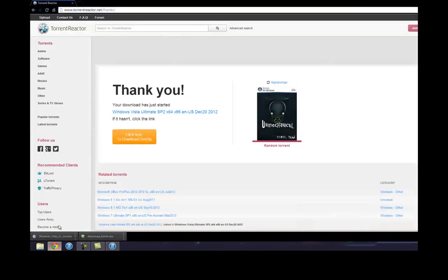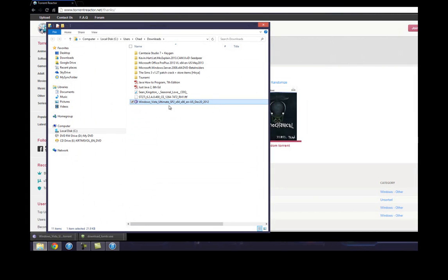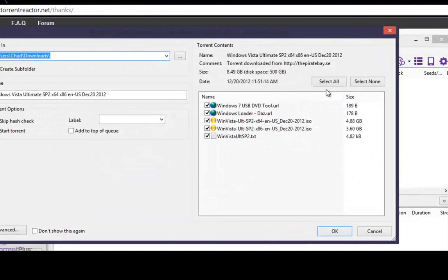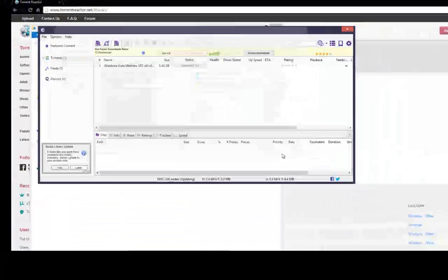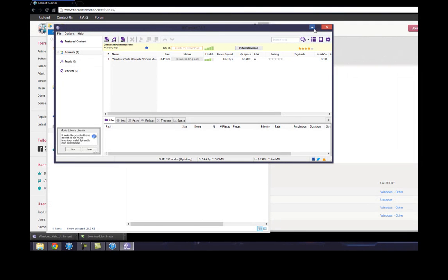I'll just go into downloads and start it up, show you how it started. These are the ISO files here. Click OK. While that is downloading, we're gonna need VirtualBox.